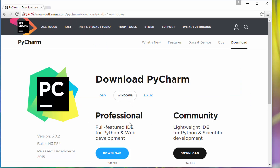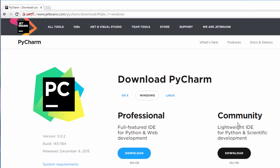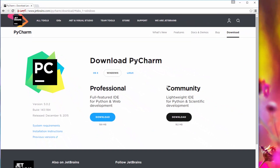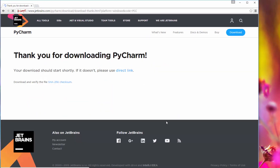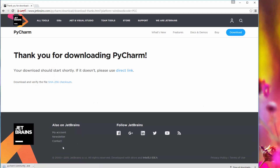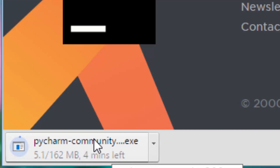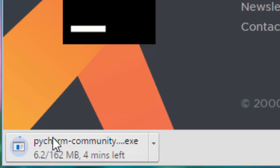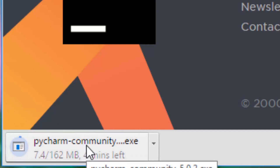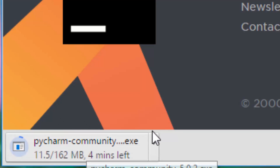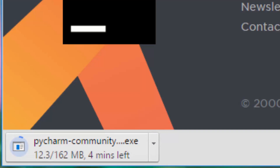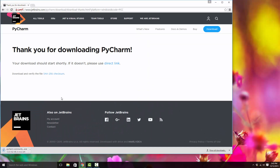The Professional version is a paid version; the Community version is the free version. We will install the free version because it is sufficient for our needs. Just click on download and it will begin downloading. In my case I'm using Google Chrome so the download appears here. If you have Internet Explorer or Firefox, it will be in a different location, but you should be able to figure out where it is downloading.